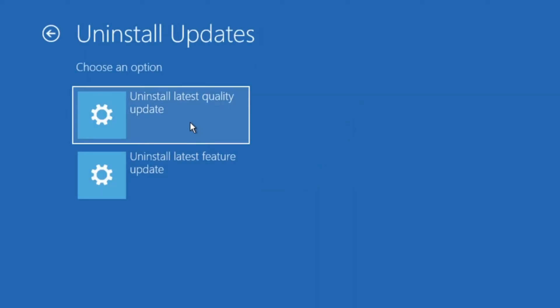Here you'll have two options: uninstall the latest feature update and uninstall the latest quality update. Select uninstall latest quality update.